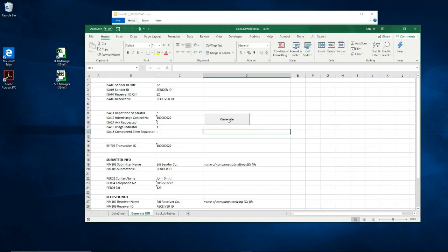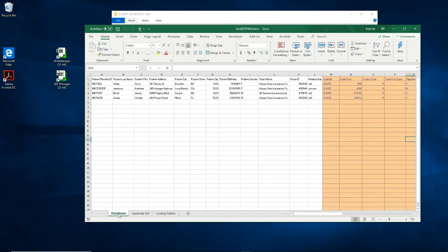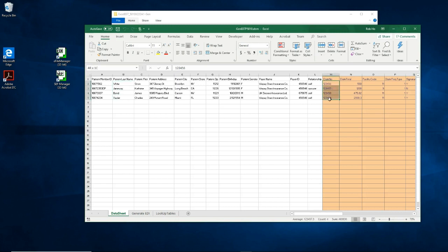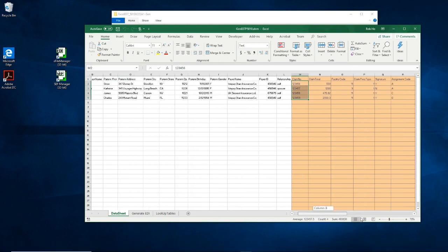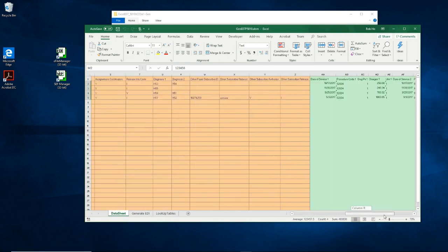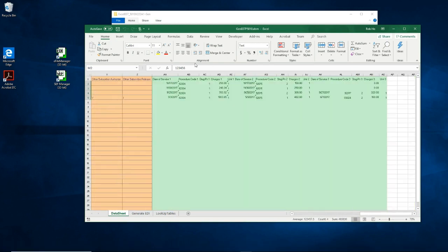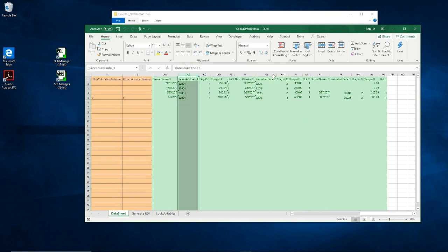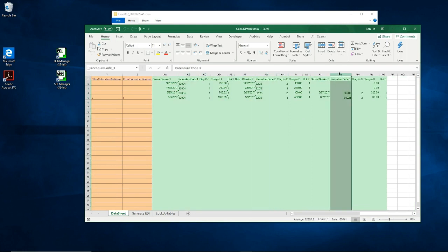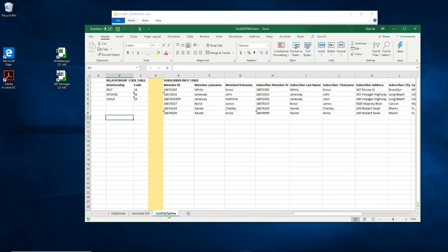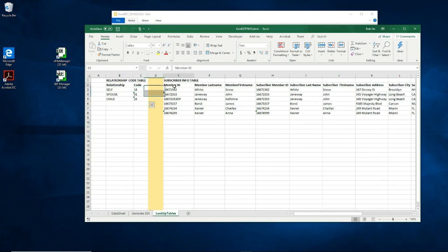Here's a generate button that if I click on it will generate an EDI file. The data will be obtained on this spreadsheet named datasheet. In this example, we have four patients, each with a claim, and having several procedures. We also have a lookup table to obtain the relationship code and subscriber information.